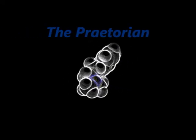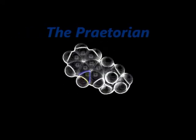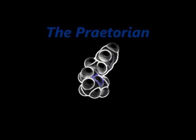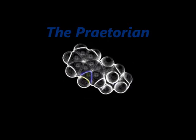This is brought to you by The Praetorian on YouTube, Facebook, and Anchor Podcast.